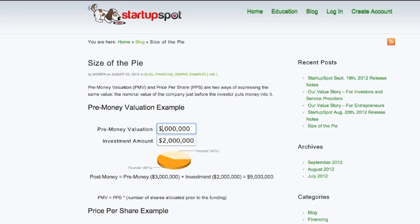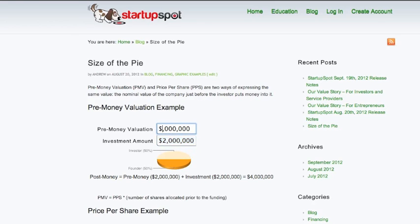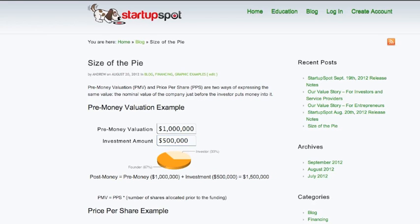If we change this to $2 million with a $2 million investment, it's 50-50. You can play around with these numbers and see what would happen with different investment levels and different pre-money valuations.